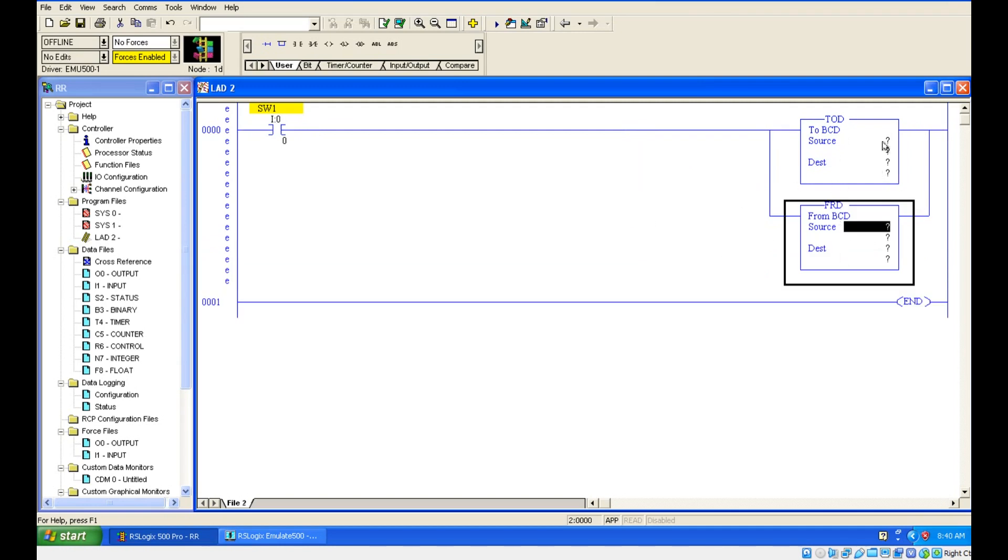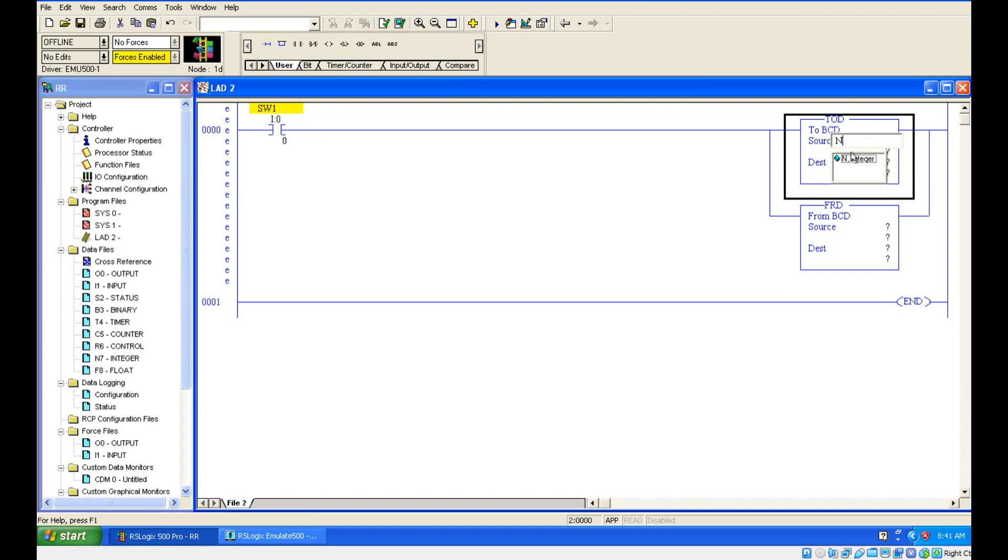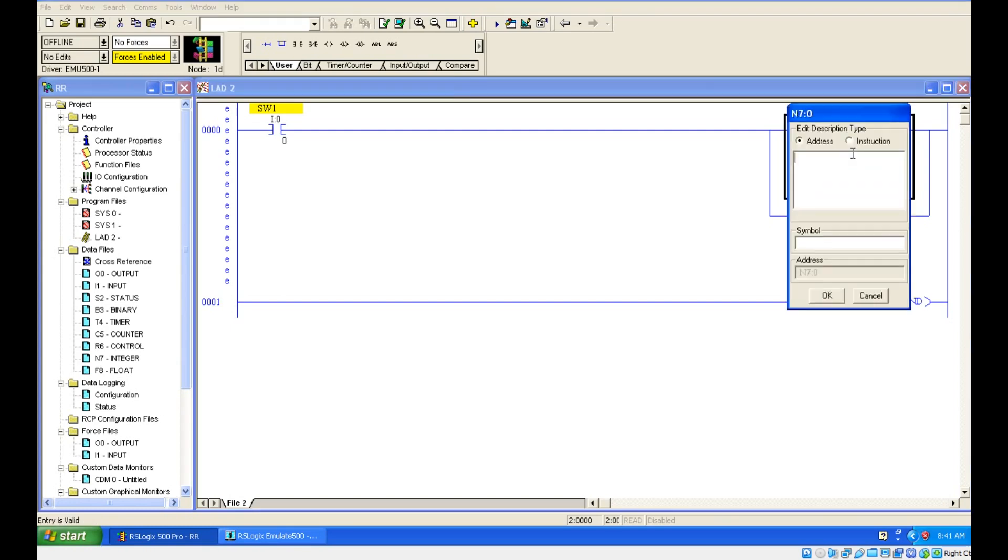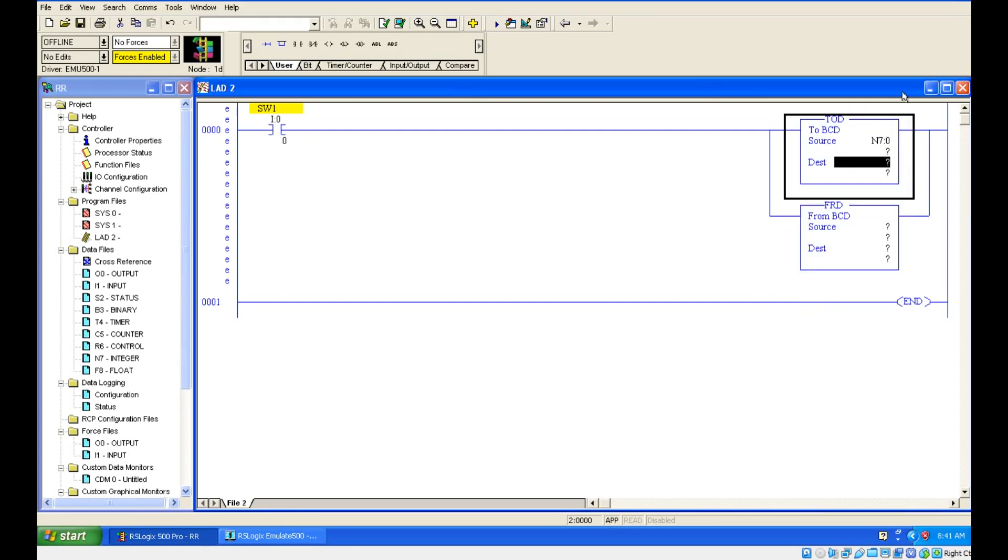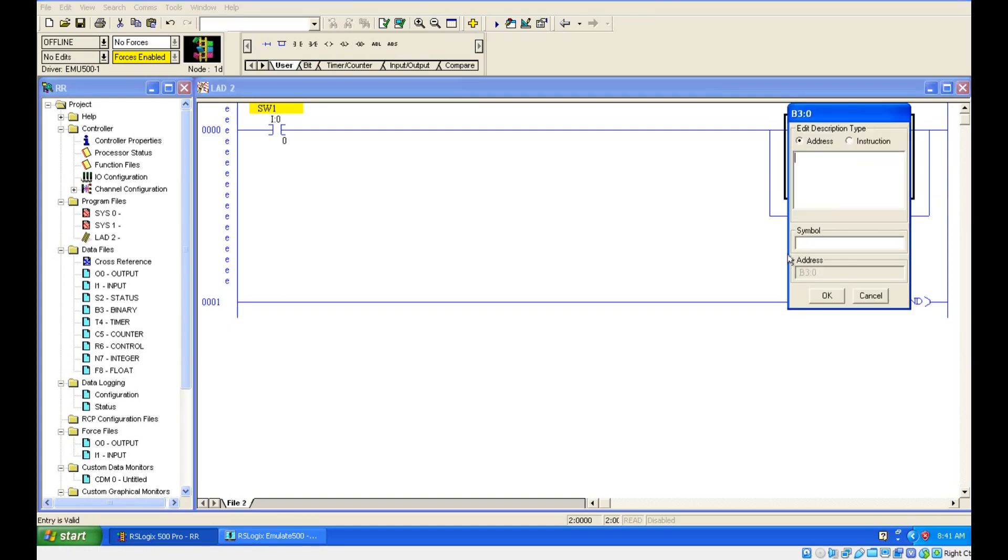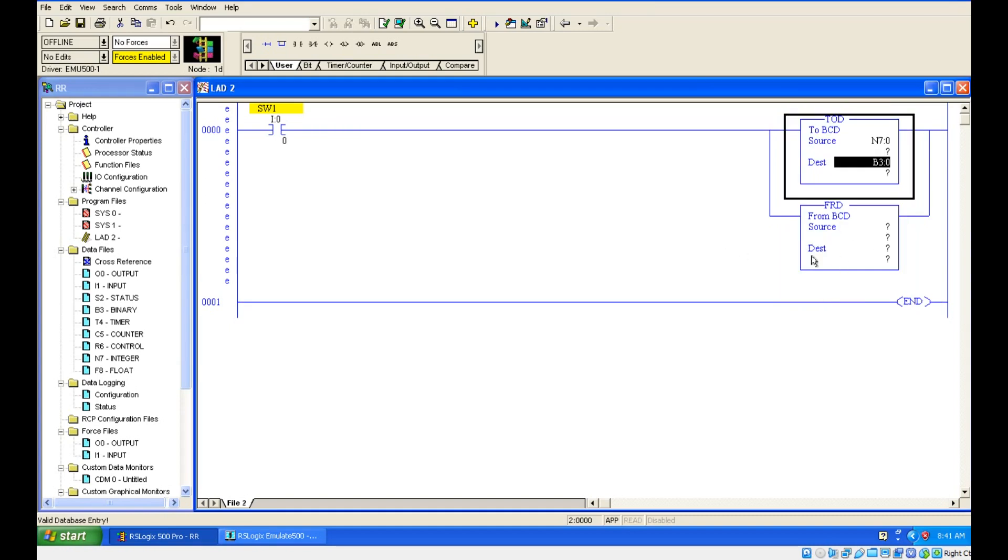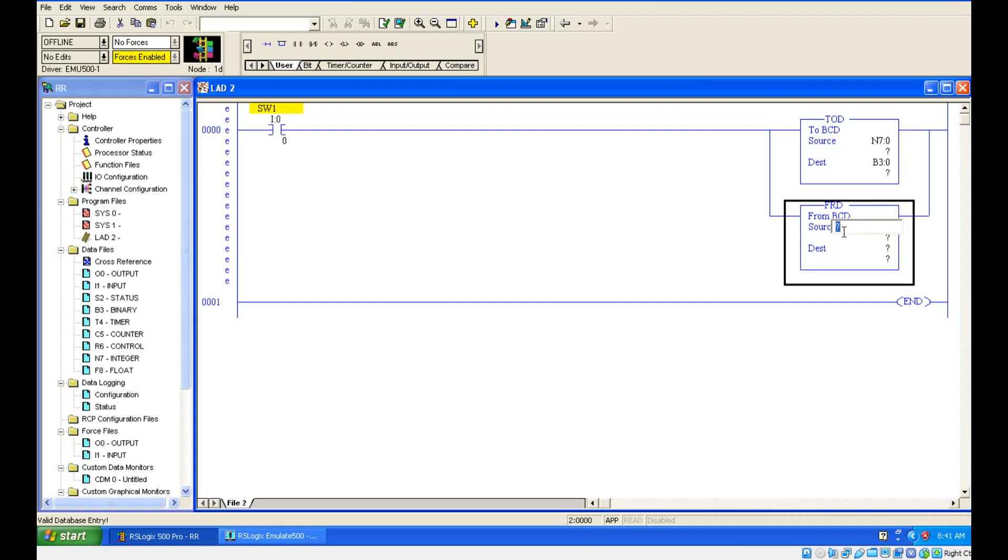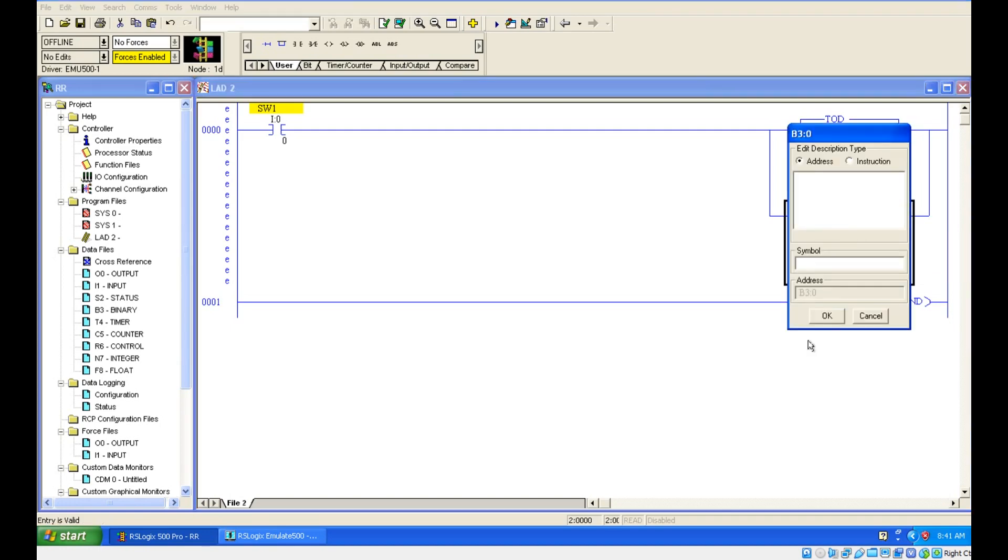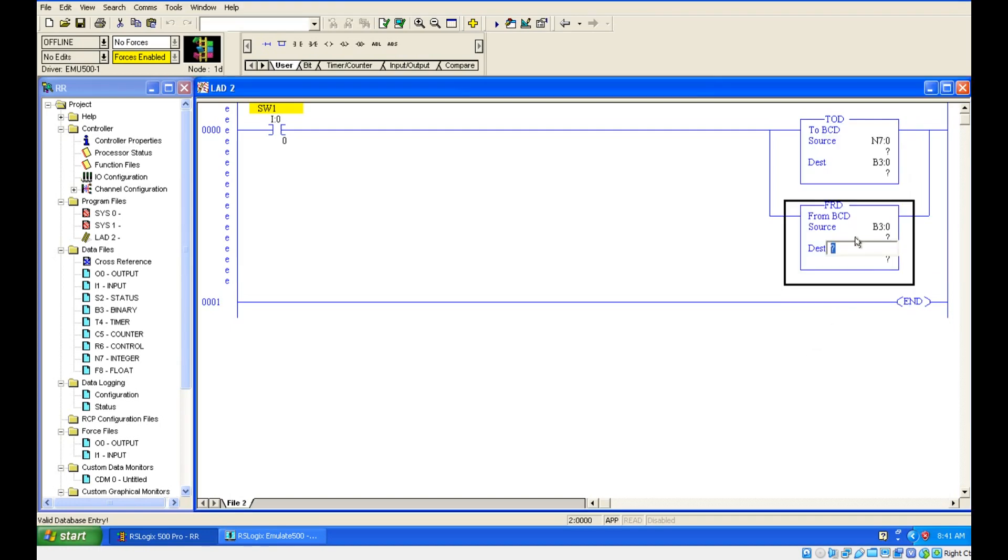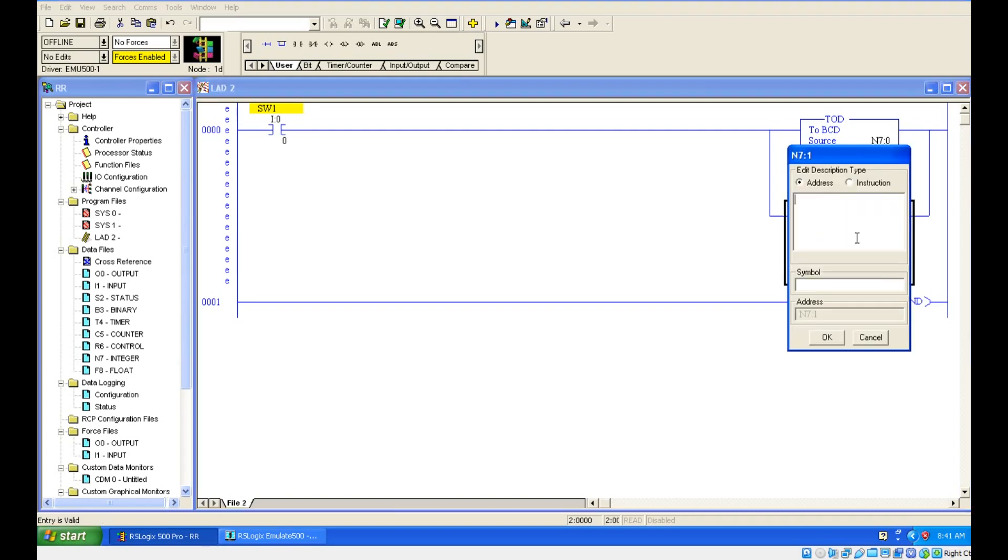For source, this is TOD to BCD, so the input should be integer. I am giving N7:0, and the destination is BCD, so I am giving a binary address. For this FRD, it is from BCD to destination. I am going to give this destination address as source address here, and here I am going to give an integer address.